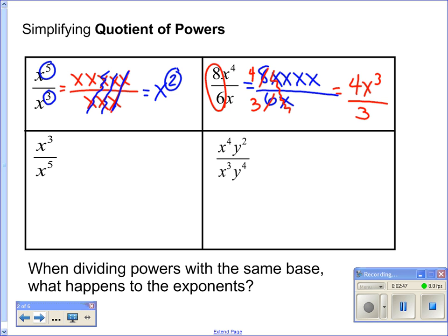I'm interested in the exponents. What were my exponents of my bases? I had x to the fourth and x to the first power — remember, if there's nothing there, put a 1 on it. Is there a relationship between 4, 1, and 3? Hopefully you noticed that 4 minus 1 gives me 3, just as 5 minus 3 gave me 2 earlier.